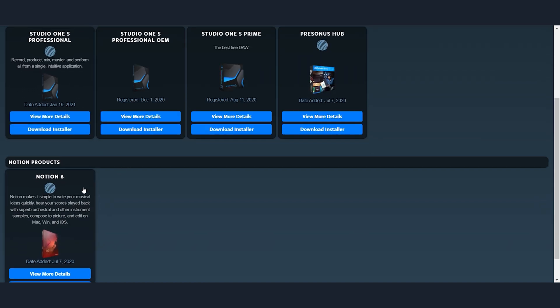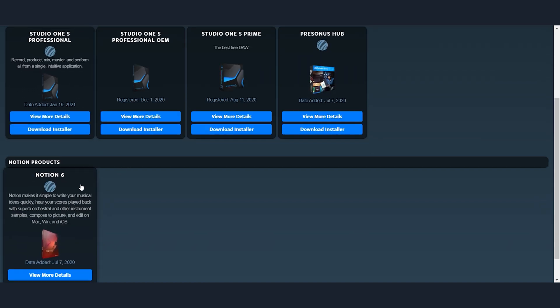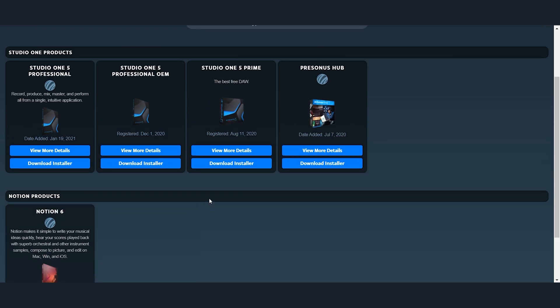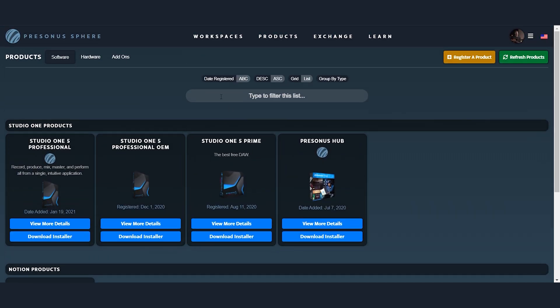You also get Notion 6, which is incredibly useful for writing and notating music and guitar tabs. I use it for teaching. I'll show how in just a second.